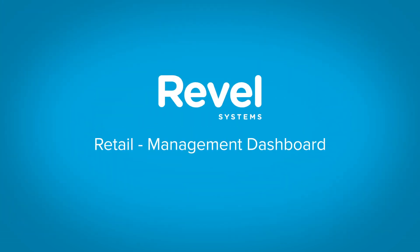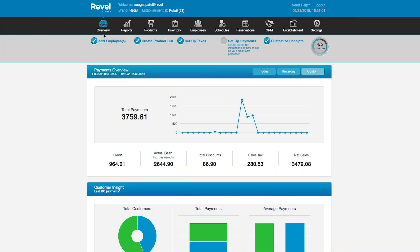Now let's transition from the iPad to the management dashboard. The Revel system point-of-sale provides the most robust management dashboard on the market, with all of your POS information in one place. This website is unique to your business, presenting real-time reporting and allowing you to control all aspects of your business from anywhere, at any time, from any device with internet access. Features include seamless QuickBooks integration, customer insight, sales summary, hourly sales, product mix report, inventory management, employer scheduling, and so much more.